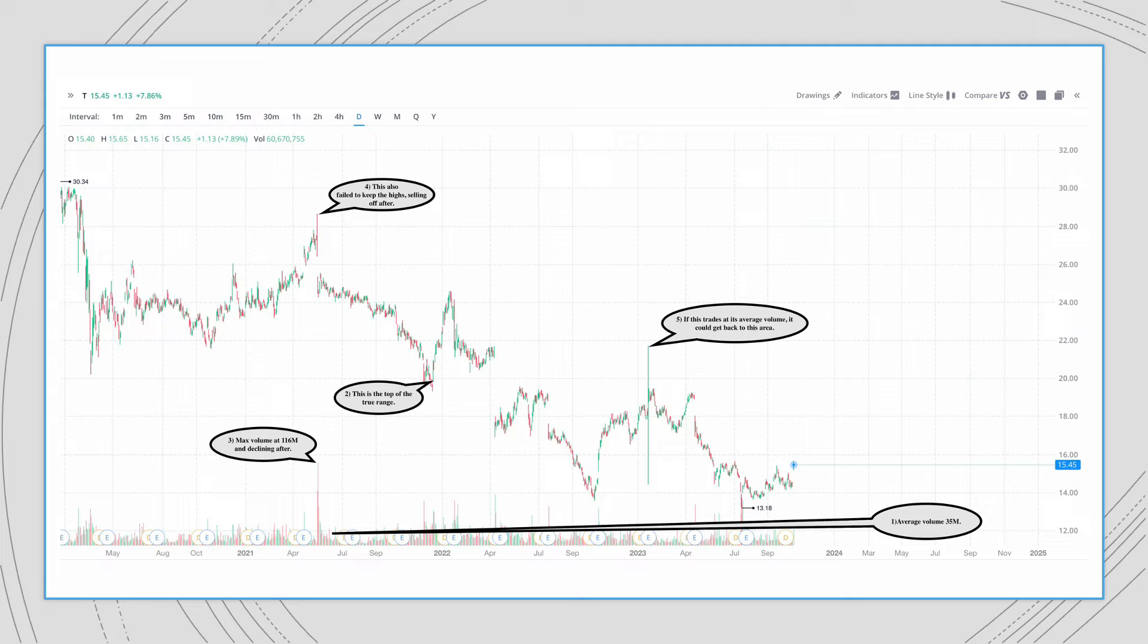So if this trades at its $36 million volume average, this could get back to the $20 area. Thanks again for watching.